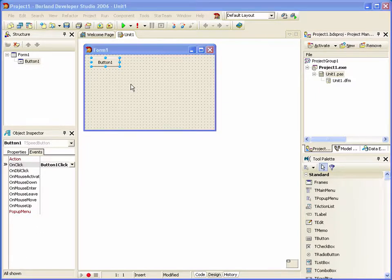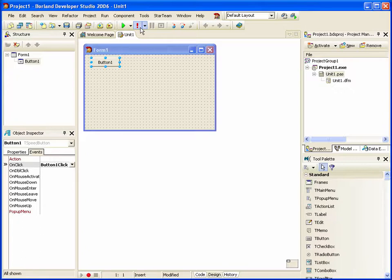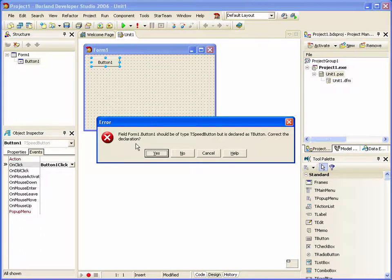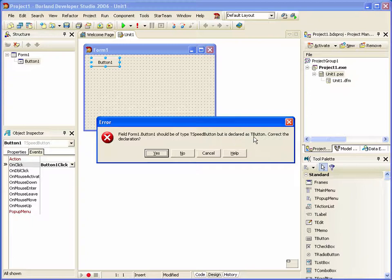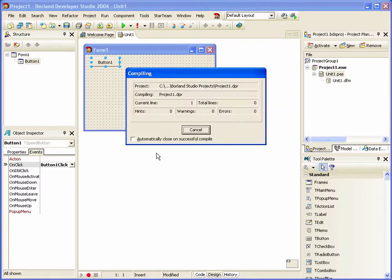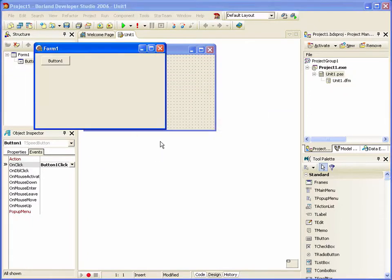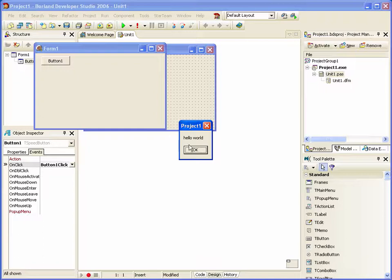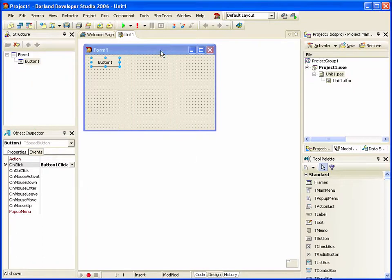When we go to Run or Save, it's going to say it should be a speed button, but it's declared as a button. We'll fix that. And then we've got our updated form.